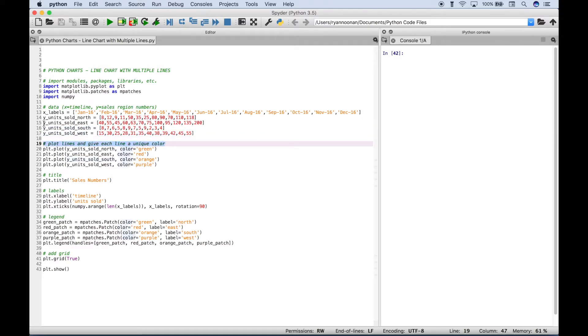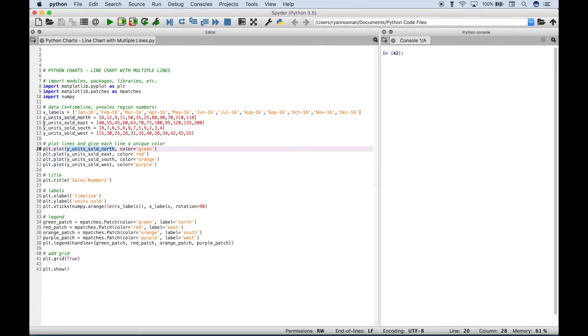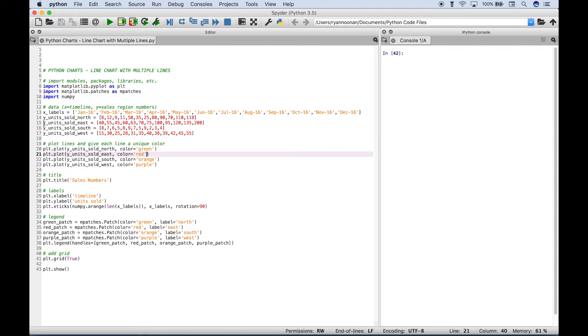Then down here where we get to the part where we're going to plot our data, we want to give each region its own specific color that corresponds to the data for each region for the line on the chart. So to do that we use the plt, and then a dot, and then the plot, and then inside the plot round brackets we put our region. So here we have the northern region and then a comma. And then we assign the color. So the plot on the chart for the line for the northern region should be green, for the eastern region it should be red, the southern it should be orange, and the western should be purple.